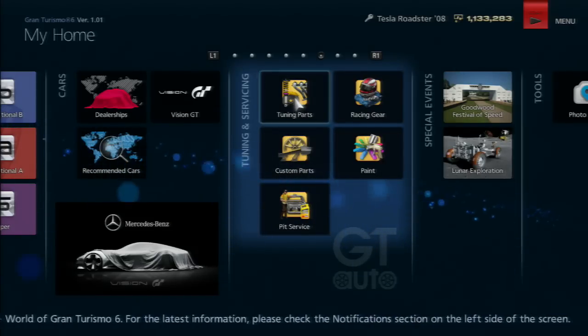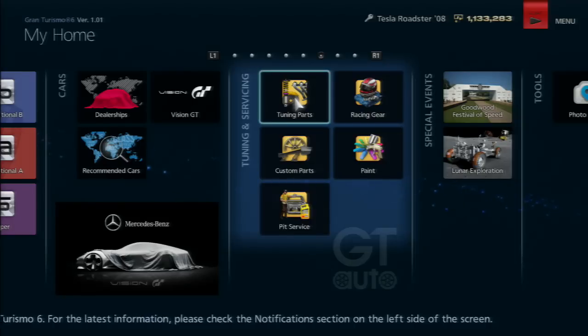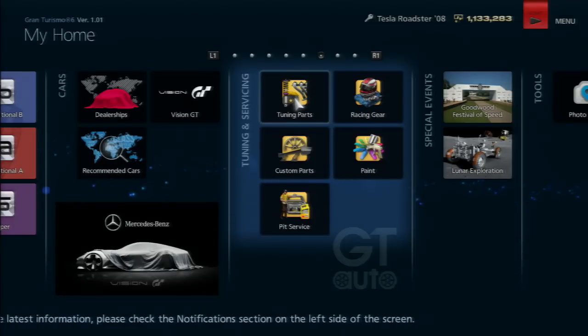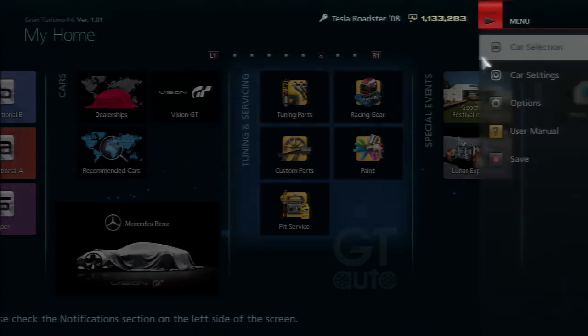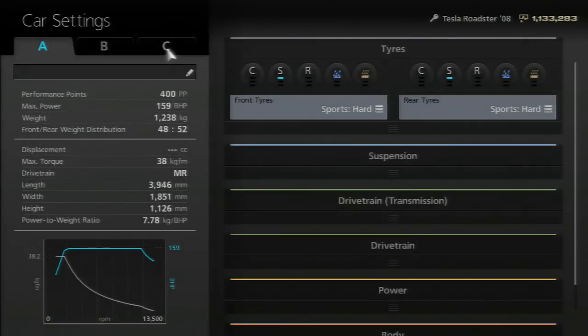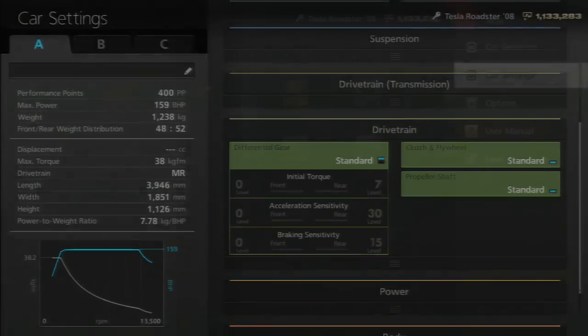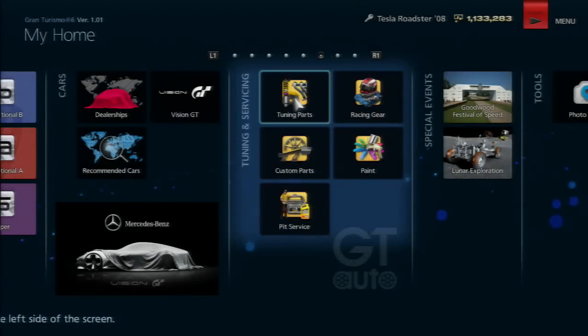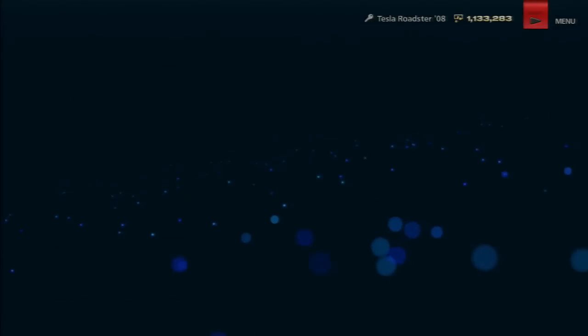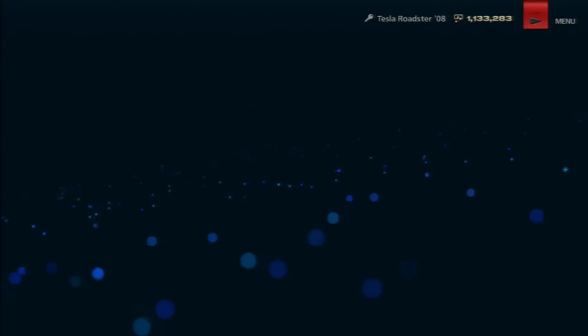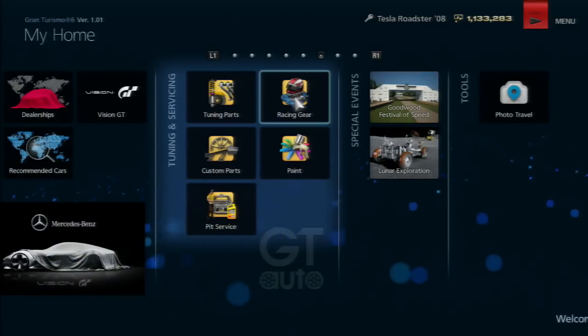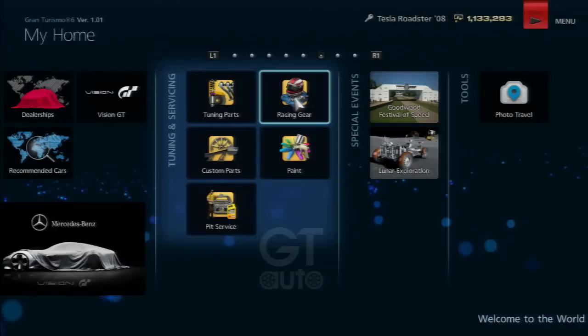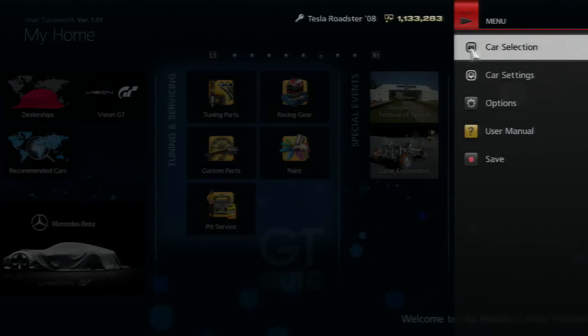The tuning parts menu is sort of useless. It has to be here as part of tuning, but it's redundant because you can buy everything through car settings anyway. Here you have to purchase every part individually, then exit and change them through car settings. You can just do it all in car settings directly, making this menu kind of pointless.